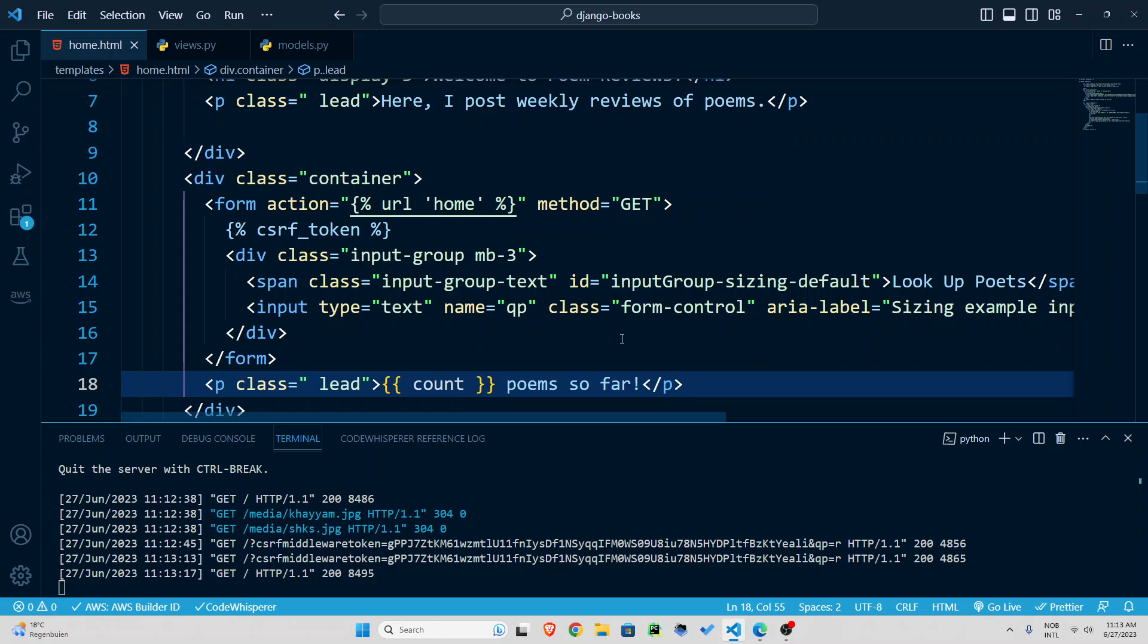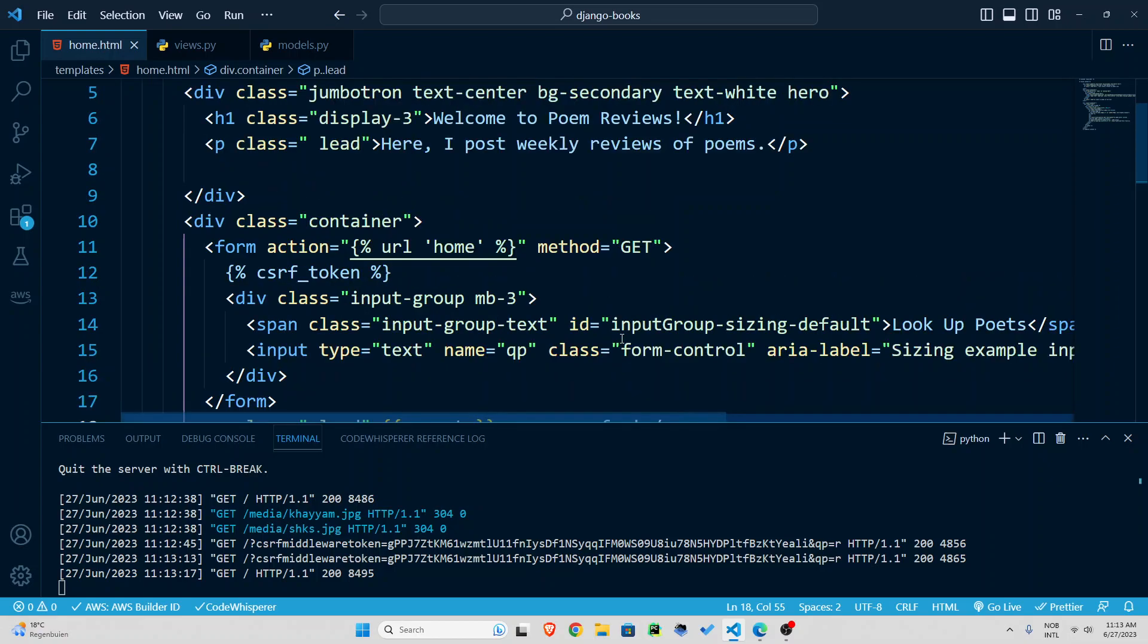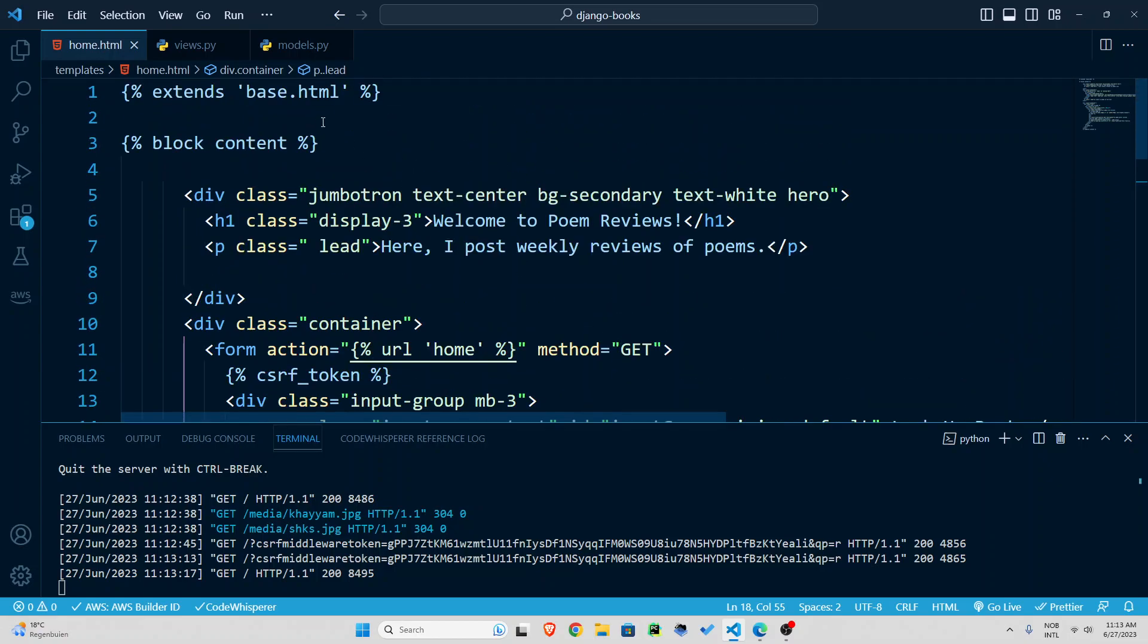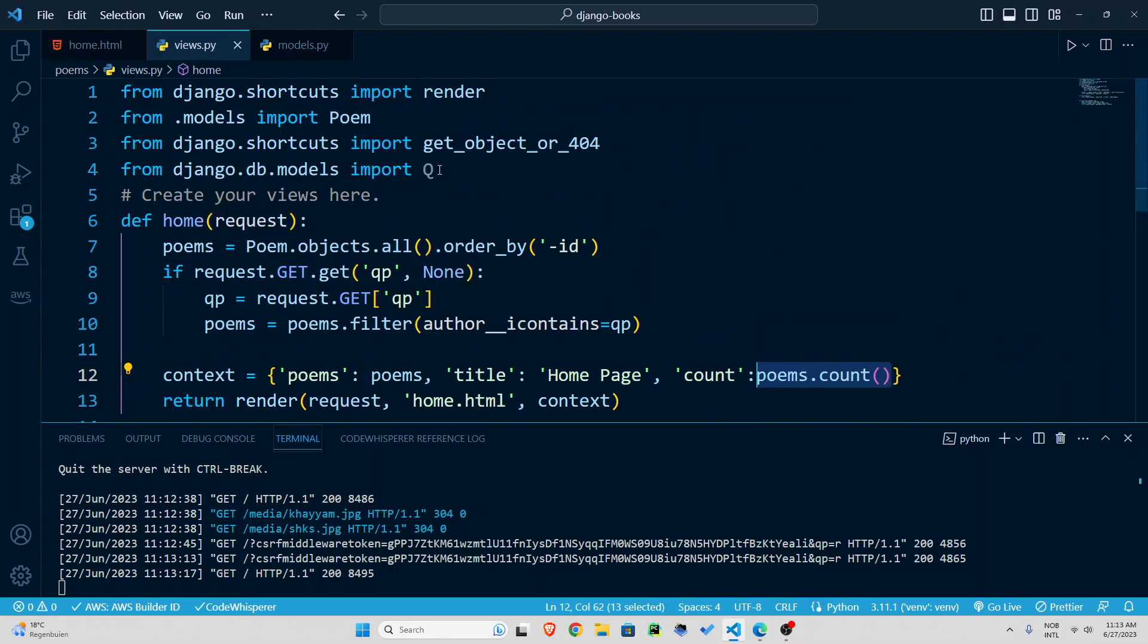so that's a complex kind of query so for this we are going to use Q